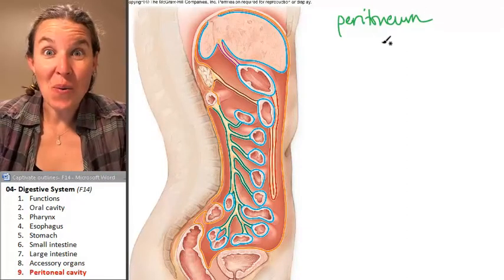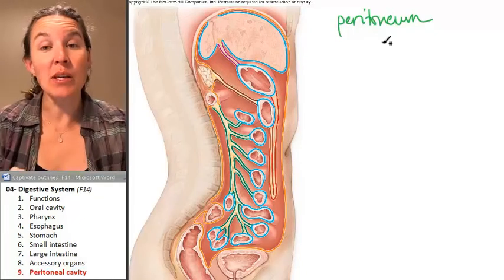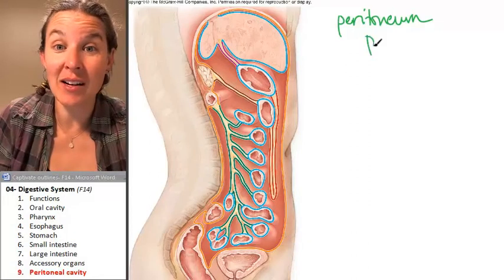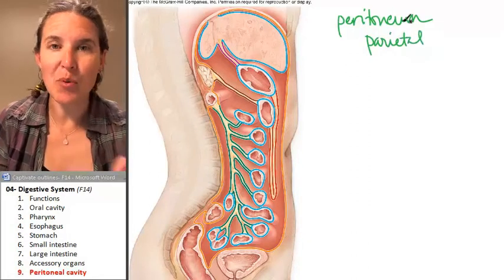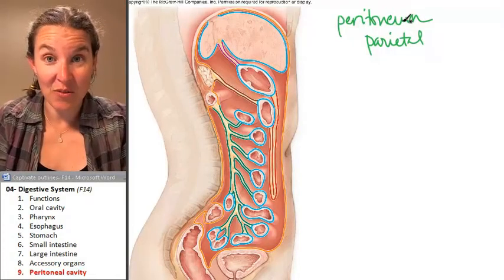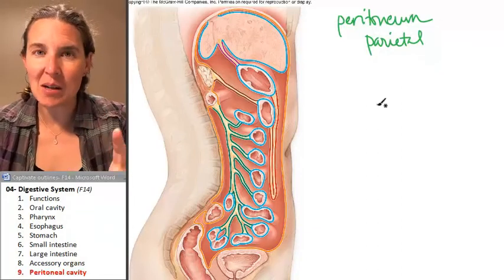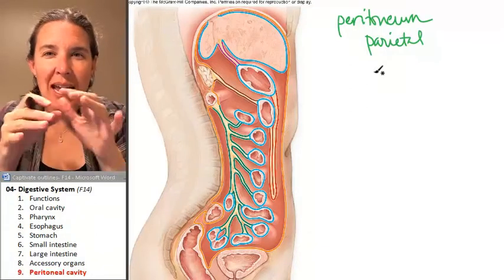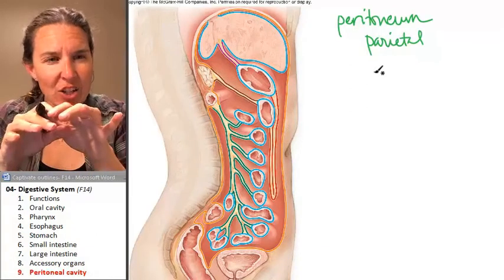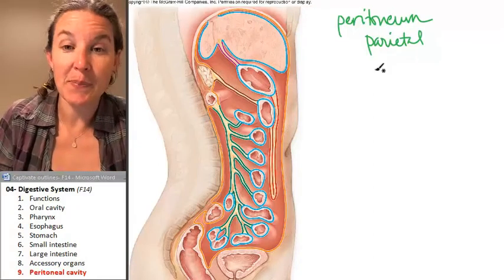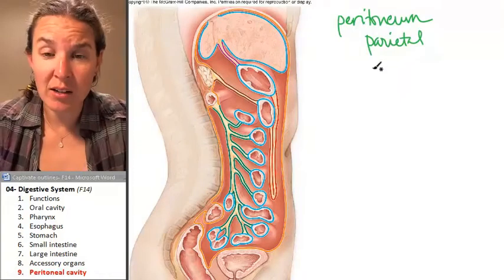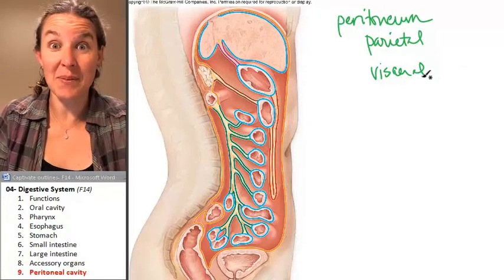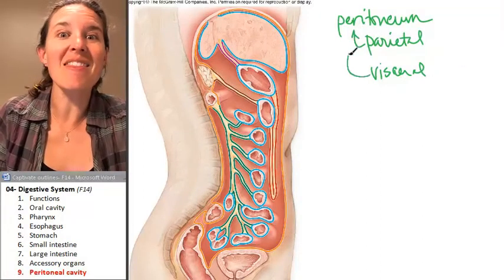As we know, because we talked about serous membranes, serous membranes have two layers. They have a parietal layer — the parietal layer lines the cavity itself, so the parietal peritoneum lines the peritoneal cavity. And then the part of the serous membrane that covers the organs, the viscera, is the visceral peritoneum. So you have the parietal peritoneum and the visceral peritoneum.